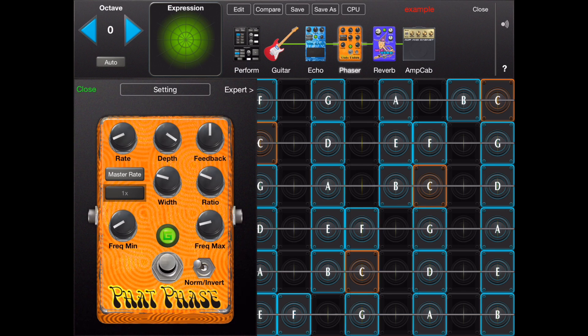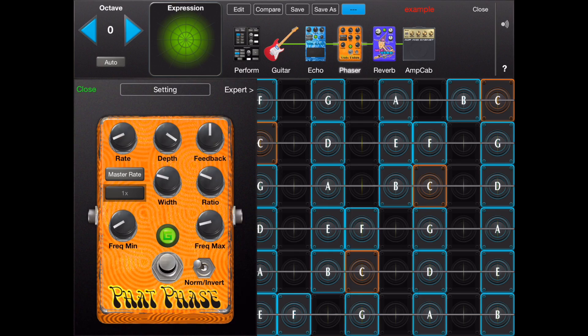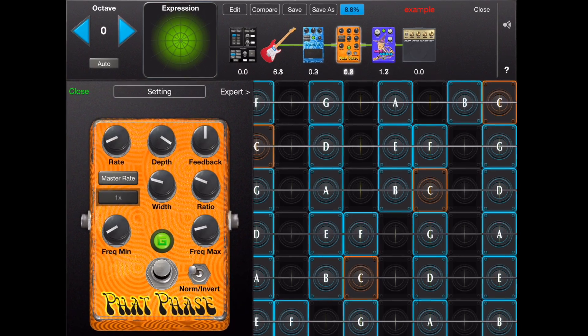Tapping on the CPU button will display the compute cost of each effect unit as well as the total compute cost.